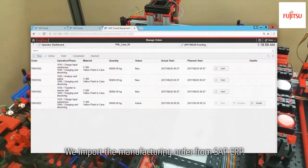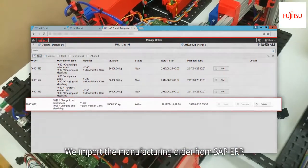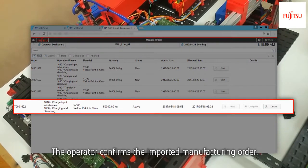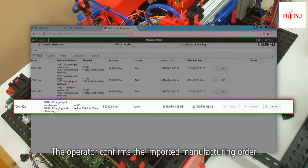We import the manufacturing order from SAP ERP. The operator confirms the imported manufacturing order.